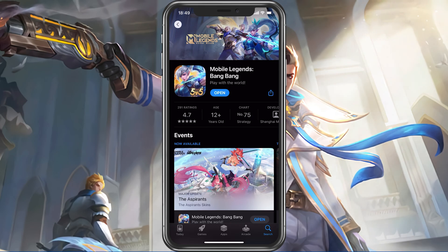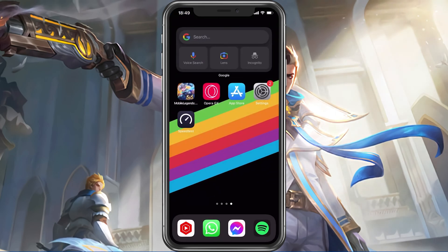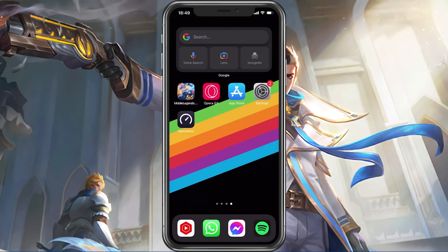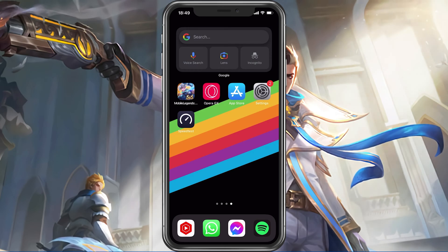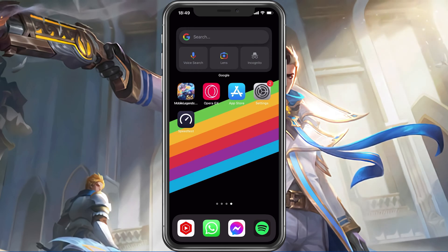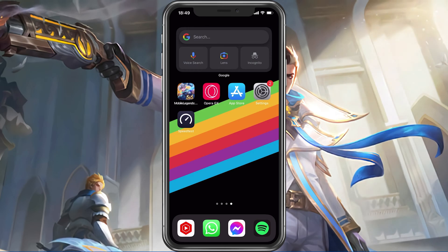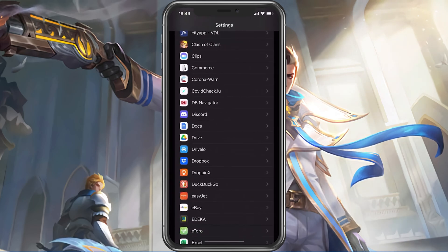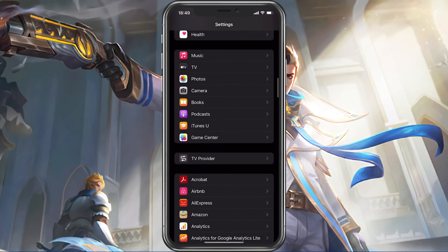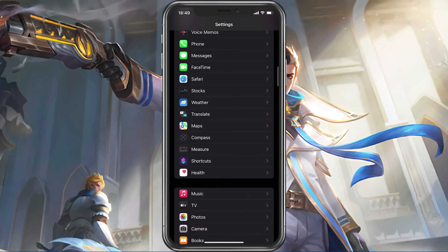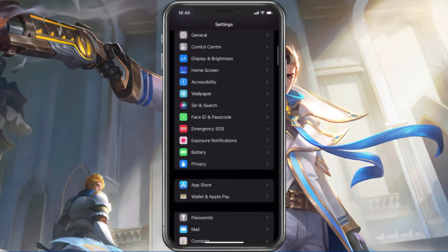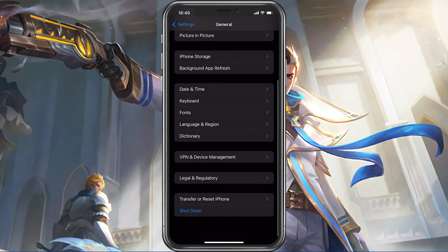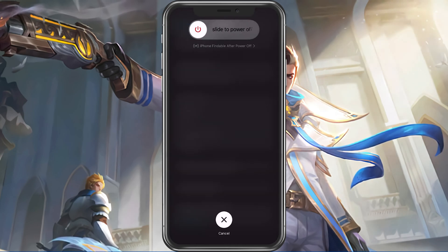You can then try to launch Mobile Legends again and login with your account. In case nothing helps you out, then make sure to restart your mobile device in case you haven't done this in a while. This will restart some services and processes and, in a lot of cases, fix the login problem for Mobile Legends.